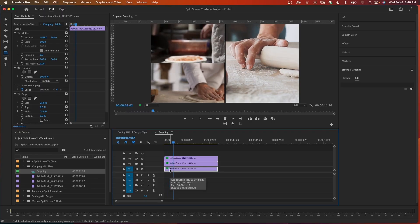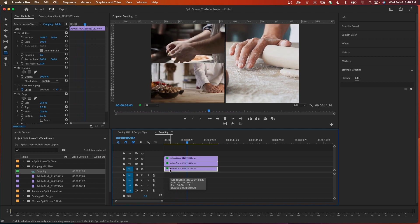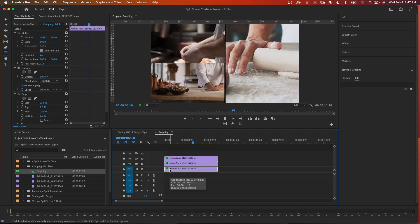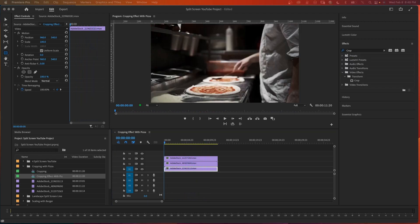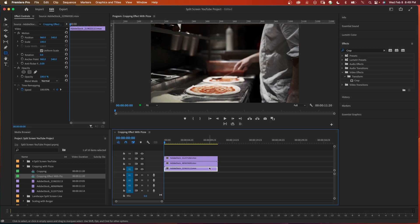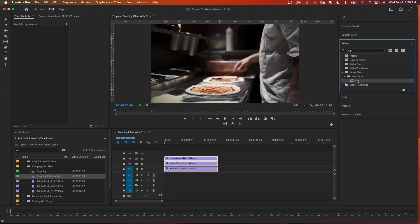Next we're going to do three split screens using the crop effect. Put three clips in your timeline and stack them on top of each other. Select all three clips, come over to your effects, and search for crop. Drag your crop effect onto all three clips.